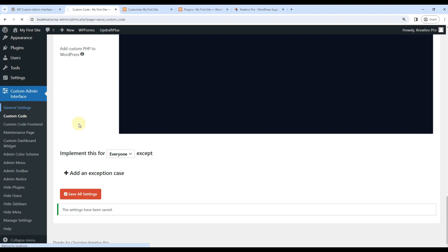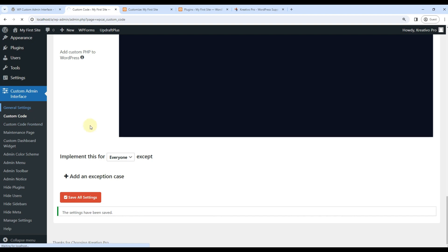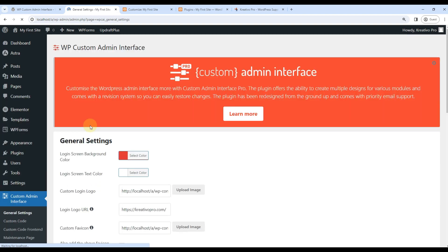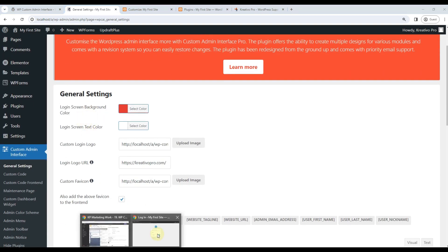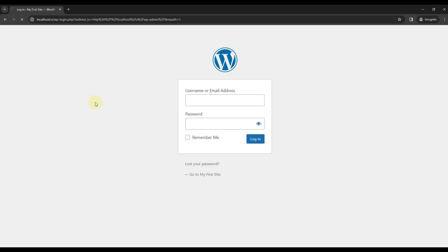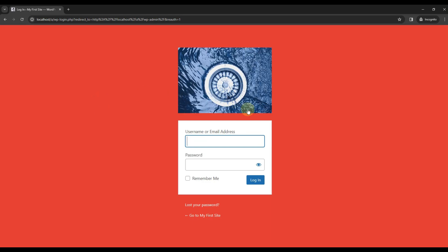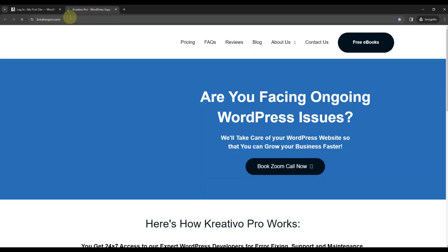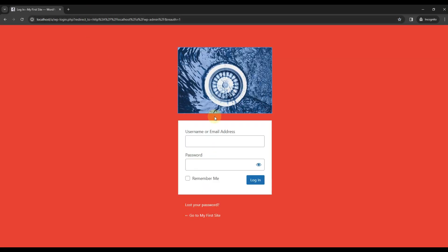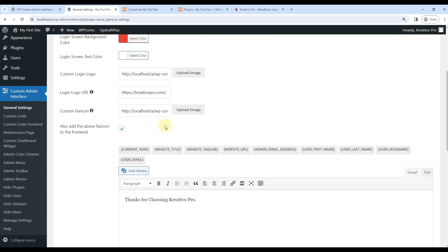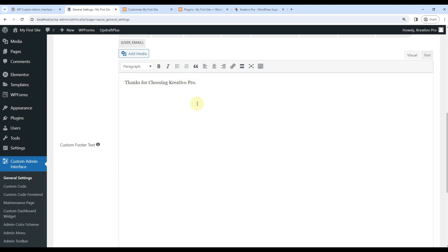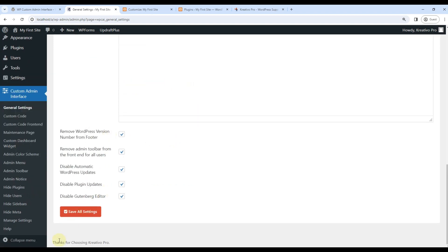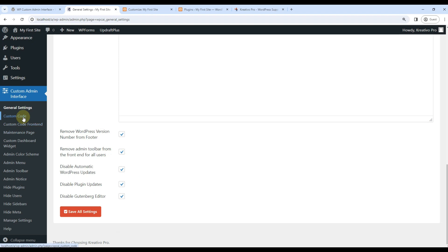By doing these two things, you can already see that the login screen is different now. Now, if I click here, it takes to Creative Pro website. You can customize it according to your needs. Same for thanks for choosing Creative Pro. You can see it here at the bottom. So far, so good.